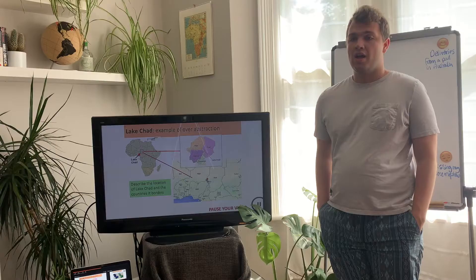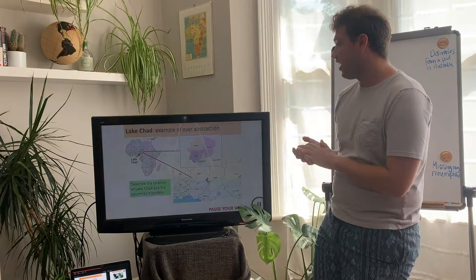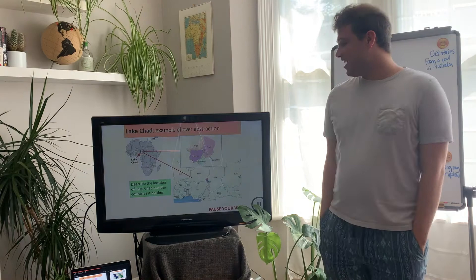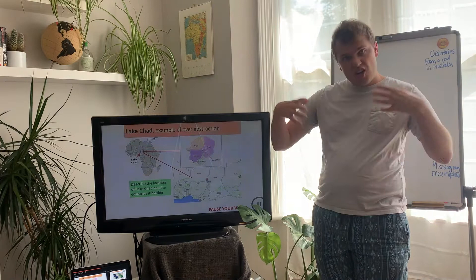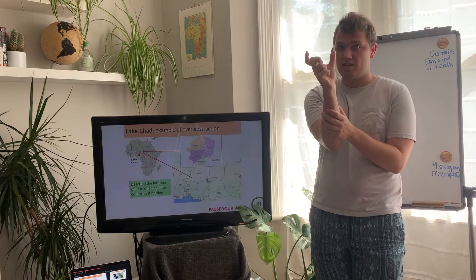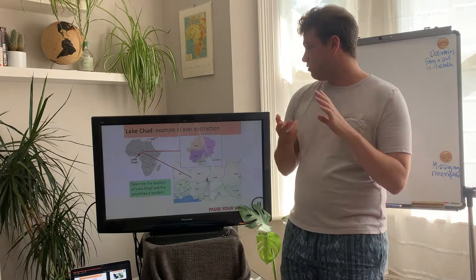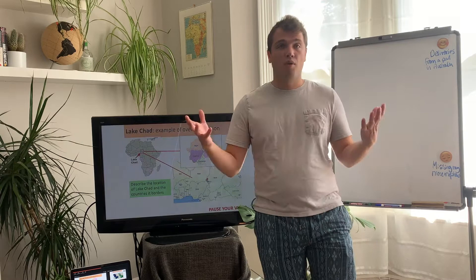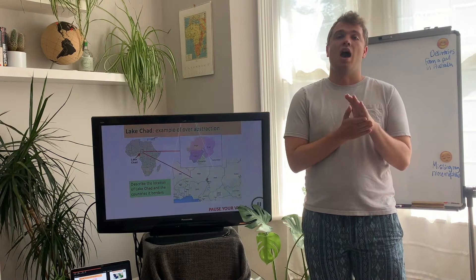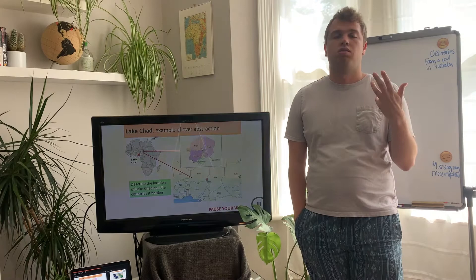We're going to be looking at over-abstraction in a low-income country, and we are looking at an example of a large lake in central Africa. This lake is called Lake Chad. Lake Chad used to be a huge lake that spanned across a lot of different countries. I'd like you to do a little heading of 'Lake Chad,' then describe the location of the lake using compass points — north, east, south, west — where is it within Africa, and what countries is it near to? Maybe three quick bullet points outlining the location of Lake Chad.